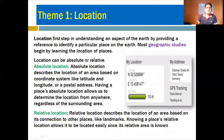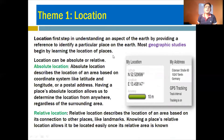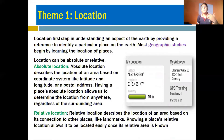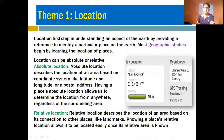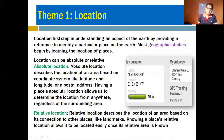Number one is location. Location is the first step in understanding an aspect of Earth by providing a reference to identify a particular place. Most geographic studies begin by learning the location of places. Location is very important for the geographer because it is said that geography starts from determining or understanding locations. There are two types of location: absolute and relative.